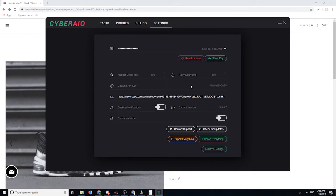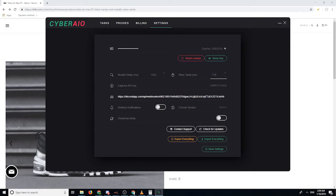Some bots don't even work now — you can get stuck in queue with bots failing. In that case, I'd recommend using the normal delays like 1000 and 750, but run more tasks than proxies so more tasks are waiting in the queue, giving you a higher chance of one bypassing the queue and checking out. That's how it is nowadays.